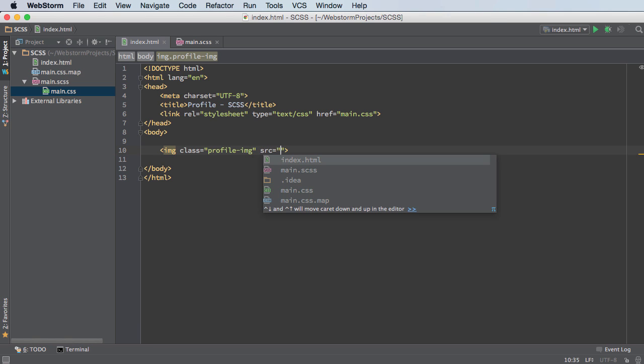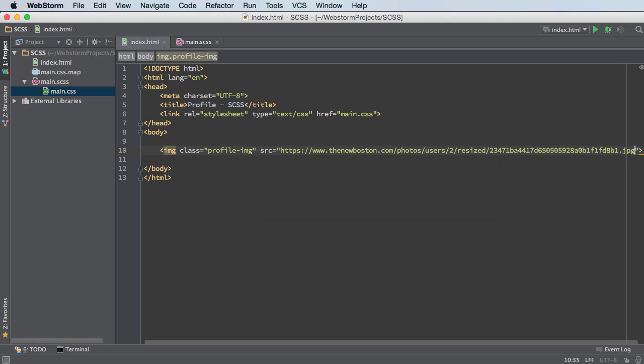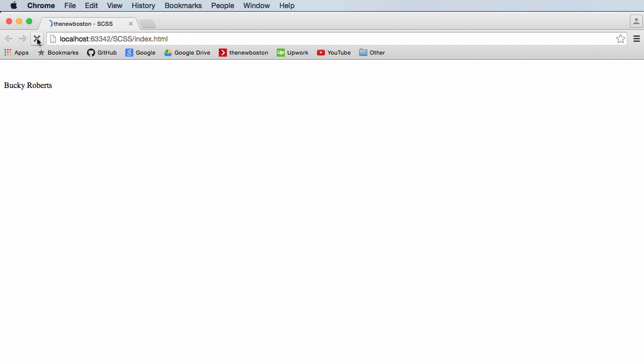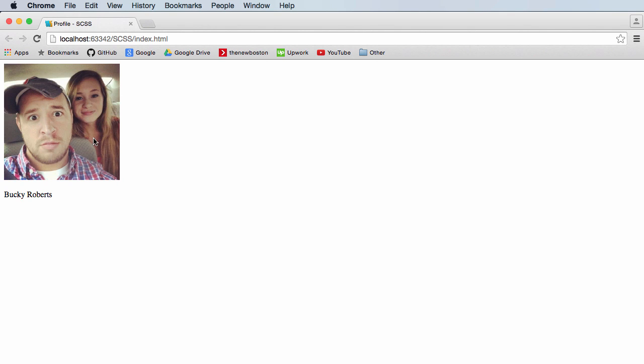And for the source, I already have a link and this is just my profile image copied, and might as well add my name at the bottom. So Bucky Roberts. All right, so let's refresh this now and here is our beautiful profile page, clearly going to be the next big social network, look how beautiful this is.